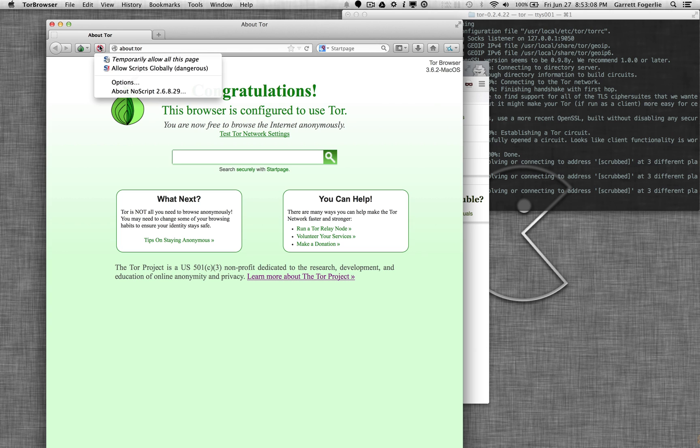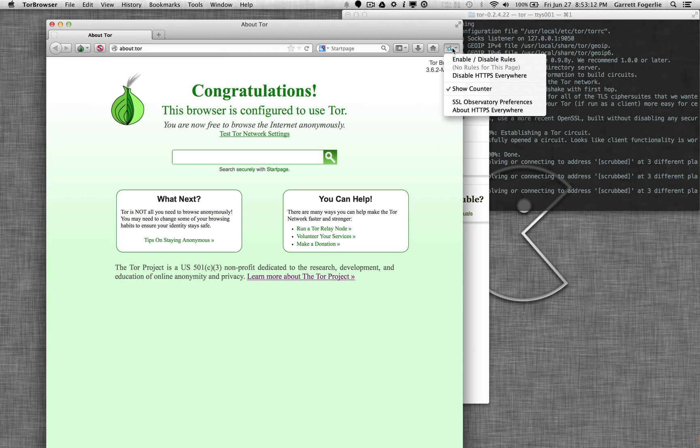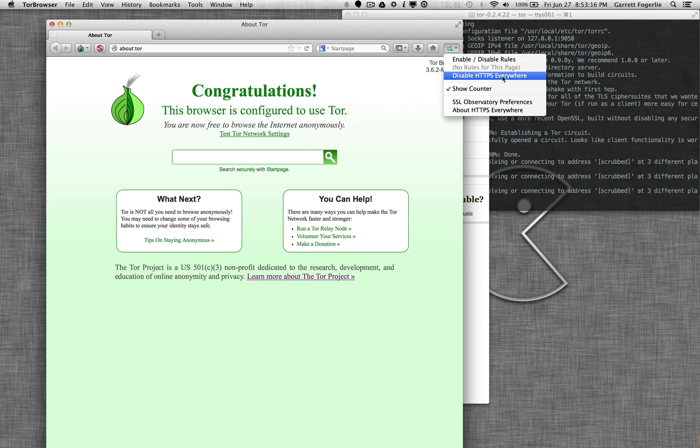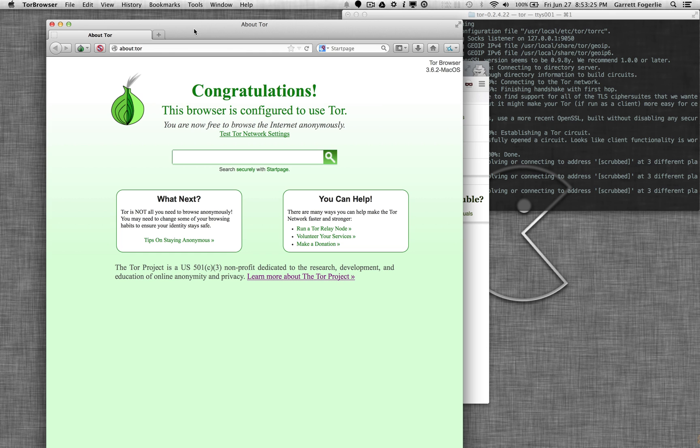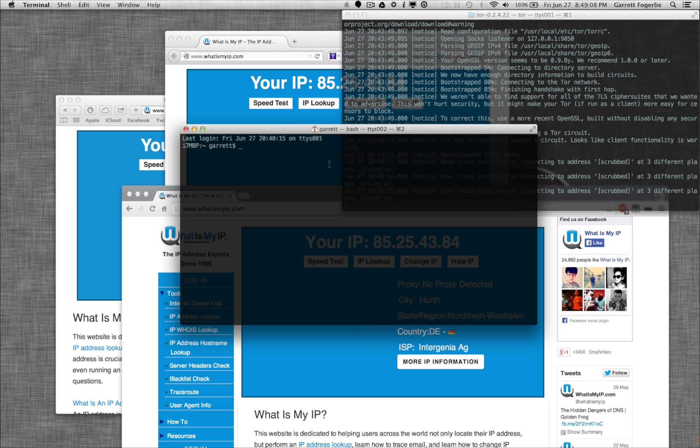This is the Tor Browser Bundle. You can download in Firefox these same plugins. So you can have NoScript. You can have HTTPS everywhere. And that should help you be a little bit more secure in general.